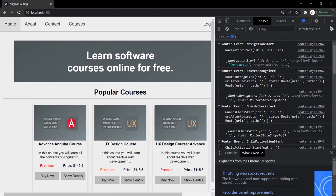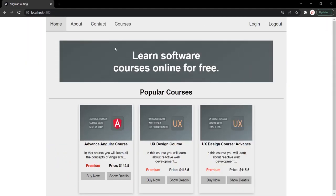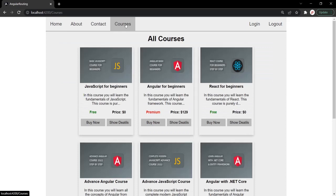Let's understand this with an example. Currently, when we navigate to the courses link, it is taking five seconds to get the data, and once the data is available, then only it is displaying the view of the courses component. The end user does not know that the application is loading data behind the scenes and might end up clicking on the link several times. To avoid this, we can display a loading image or loading indicator while the data is loading behind the scenes, and when the data is completely available, we can hide the loading indicator and display the actual data.